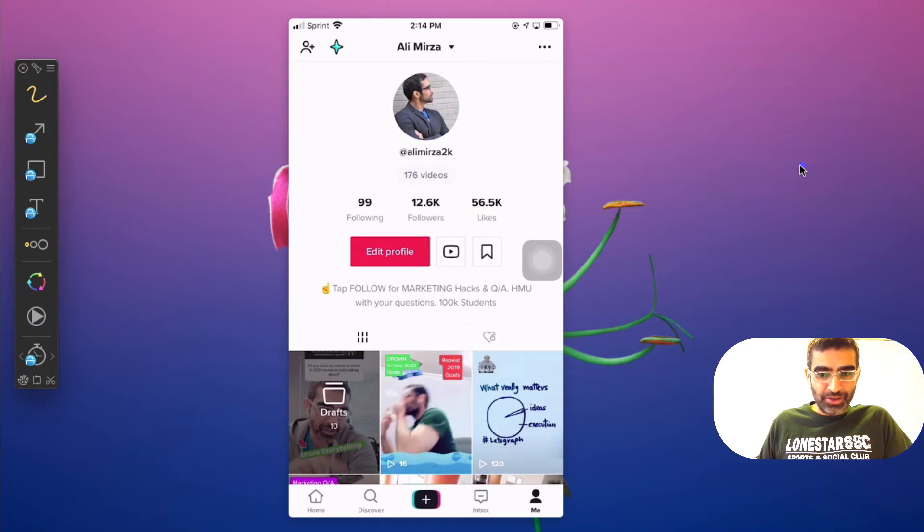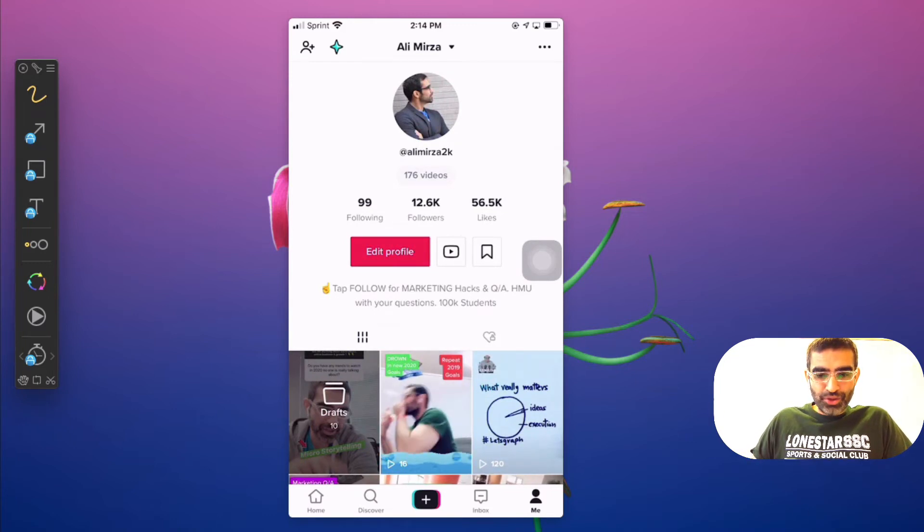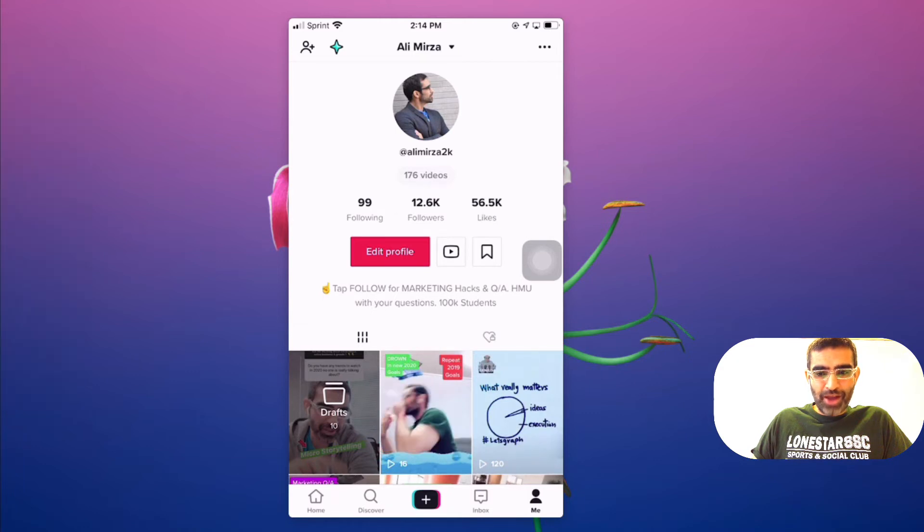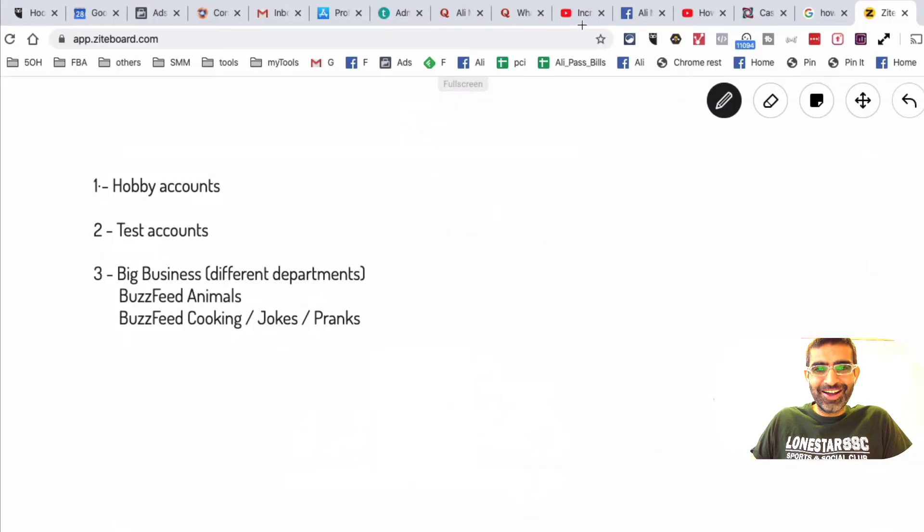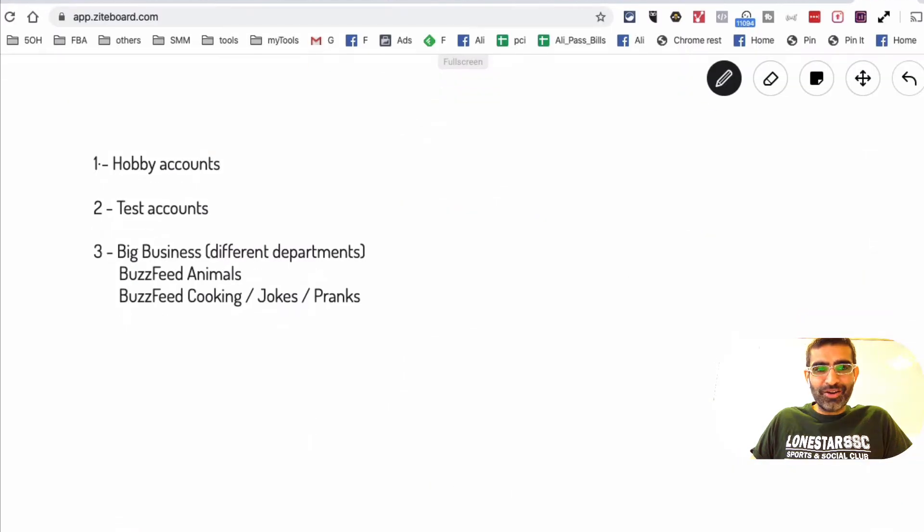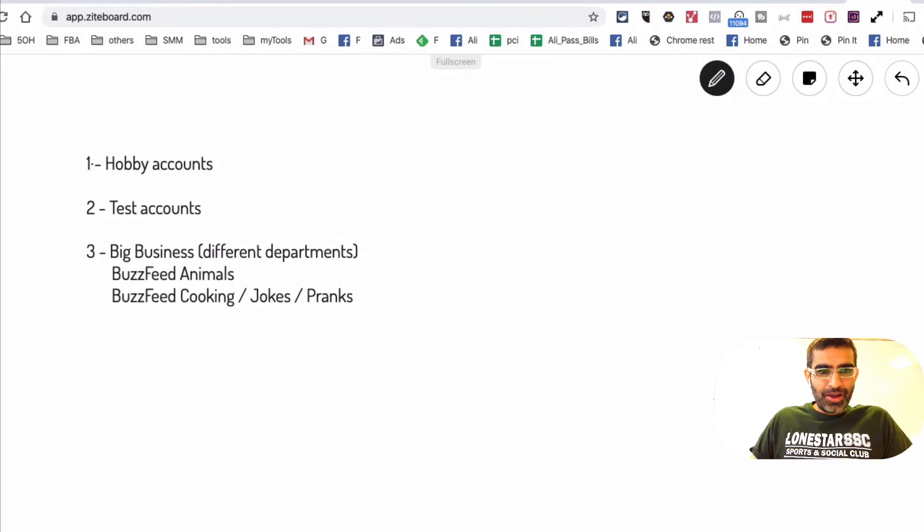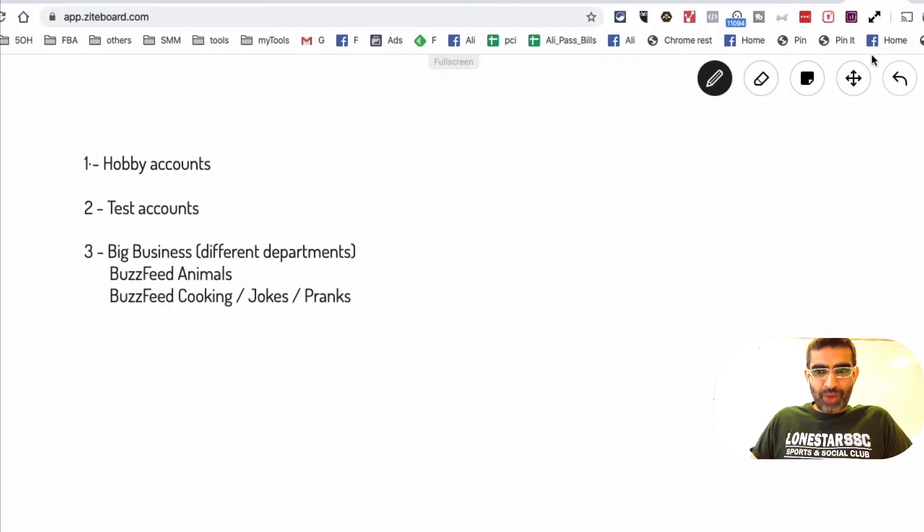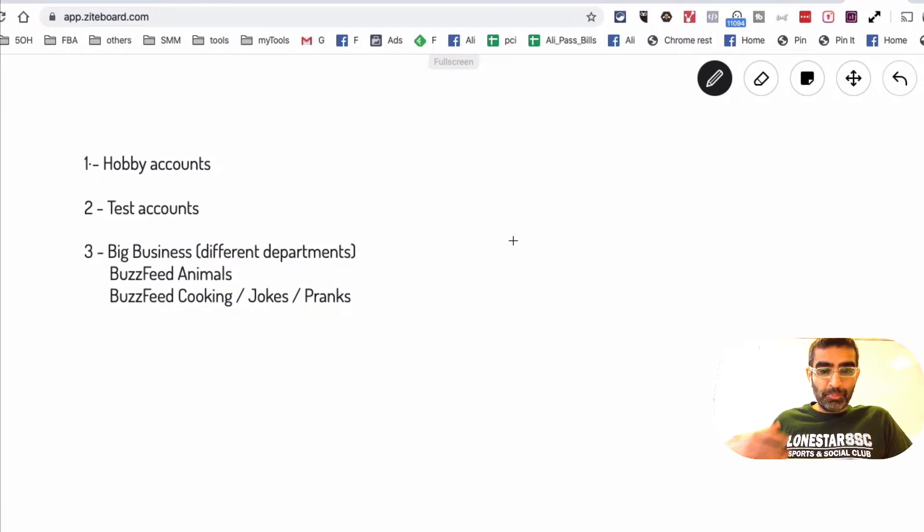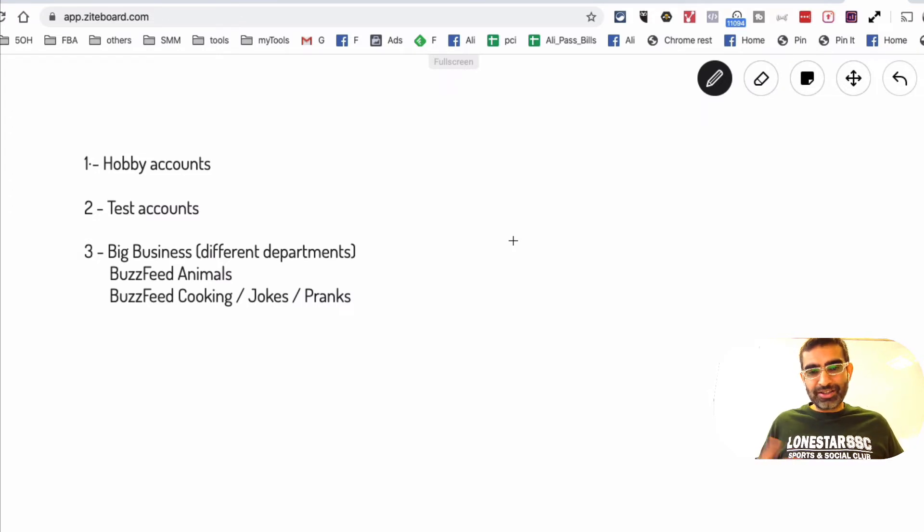Now I'm sure some of you are probably thinking, hey, why do we need this? So here are some reasons why would someone use multiple accounts on TikTok and let's quickly talk about these.